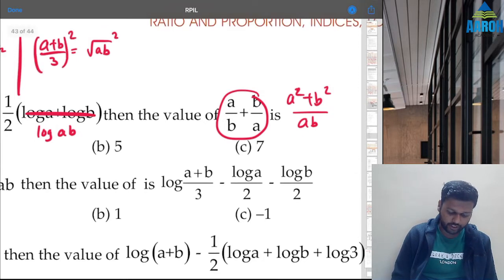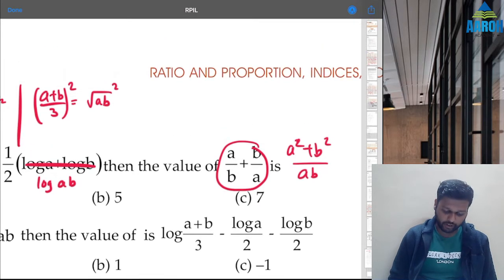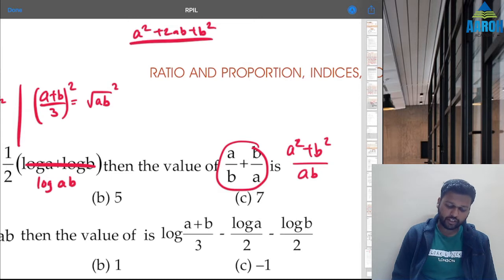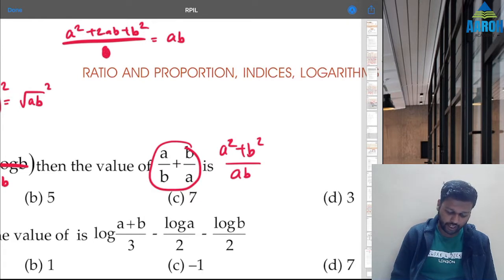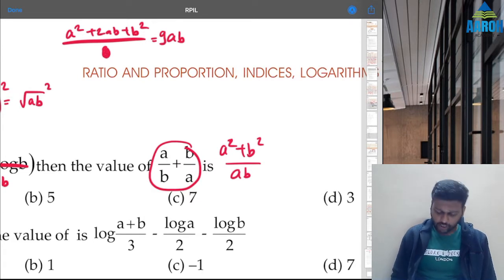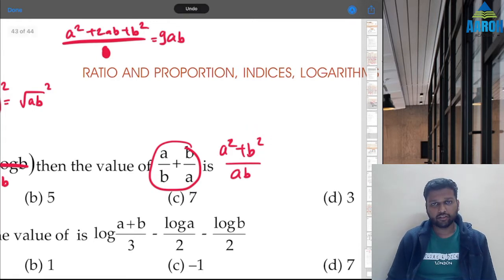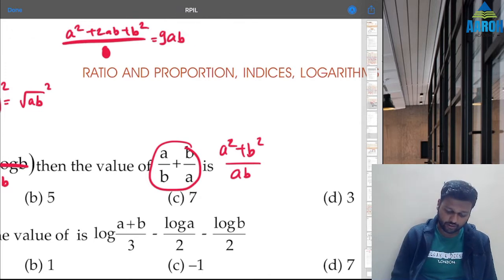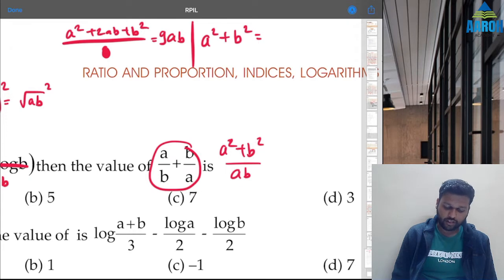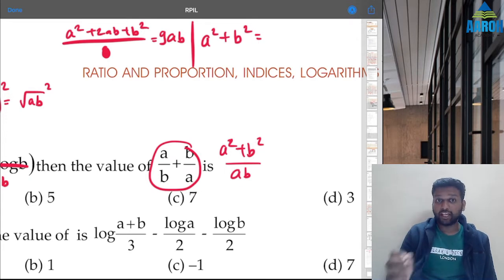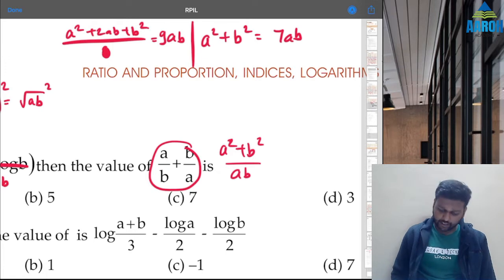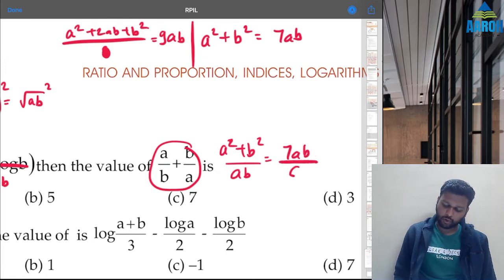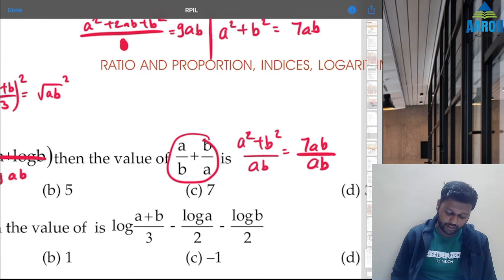Squaring both sides: (a+b)² / 9 = ab, so a² + 2ab + b² = 9ab. Taking 9 to the right: a² + b² = 9ab − 2ab = 7ab. So a² + b² / ab = 7ab / ab = 7. Answer is 7, option C.